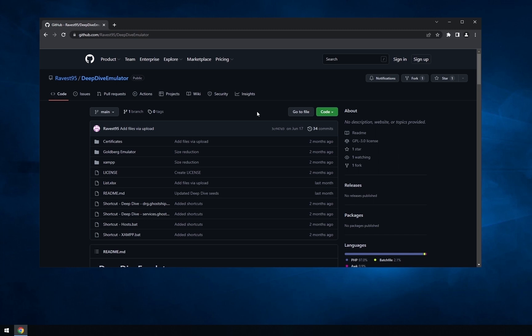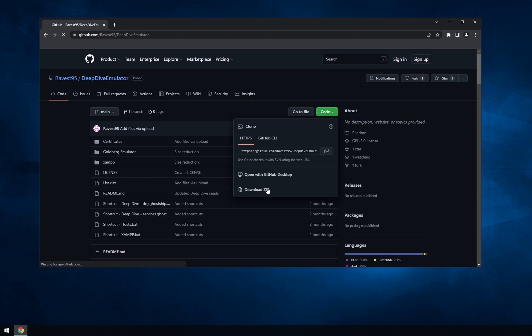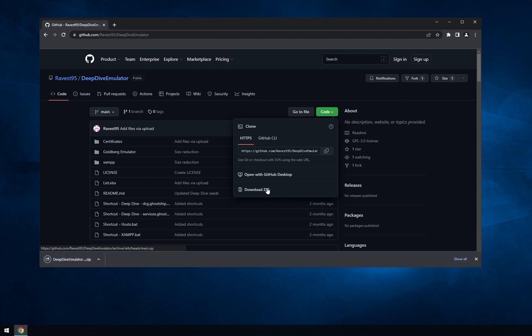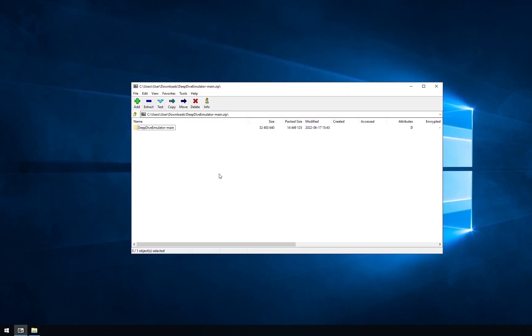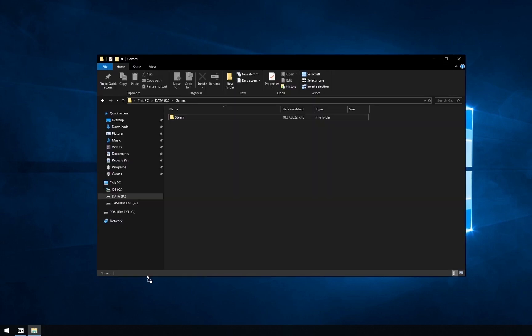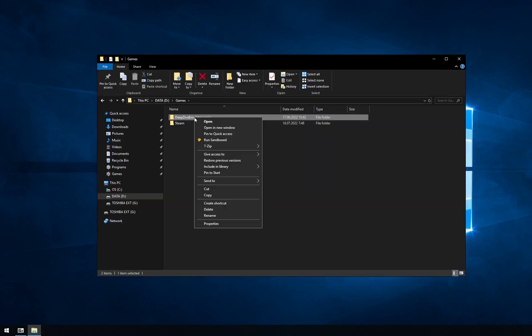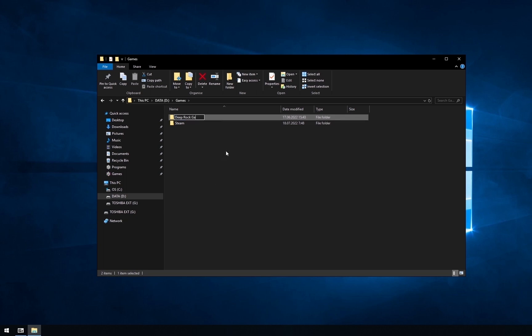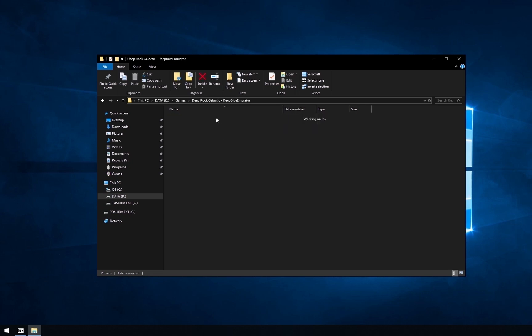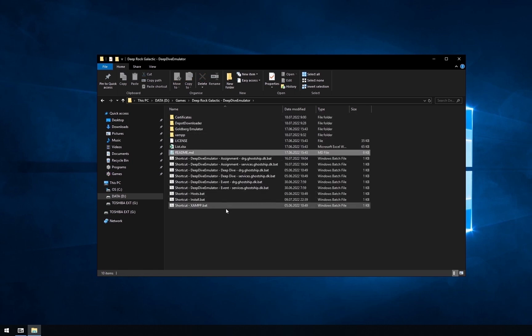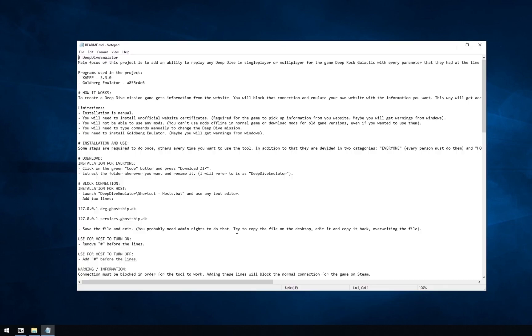First, you need to download a package that will contain some programs. Open the link in the description of this video. It will direct you to GitHub page. Then press green code button and select download zip. When download will be finished, open the file and extract deep dive emulator main anywhere you want. Then open the folder. Here you can find readme.md. Open it with any text editor. It will contain all information you need to install the package. If this video will be outdated or I will talk about using certain commands, just open and check it.